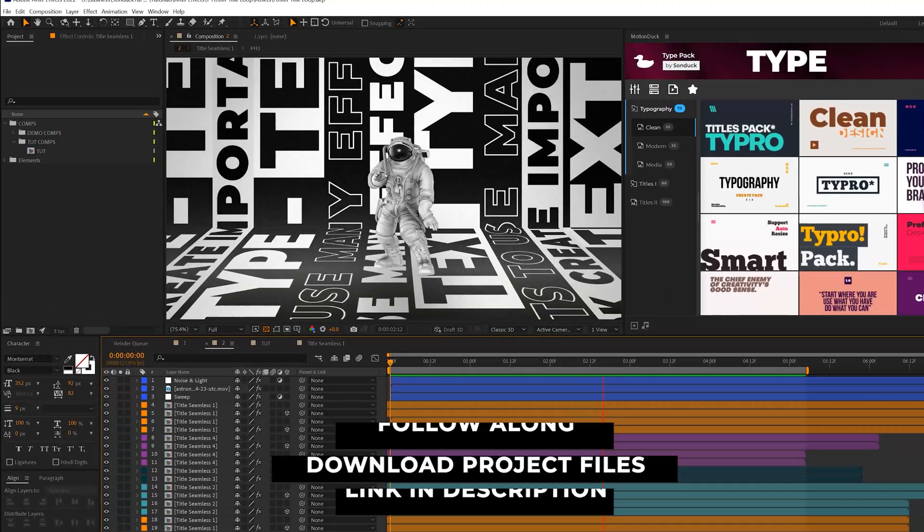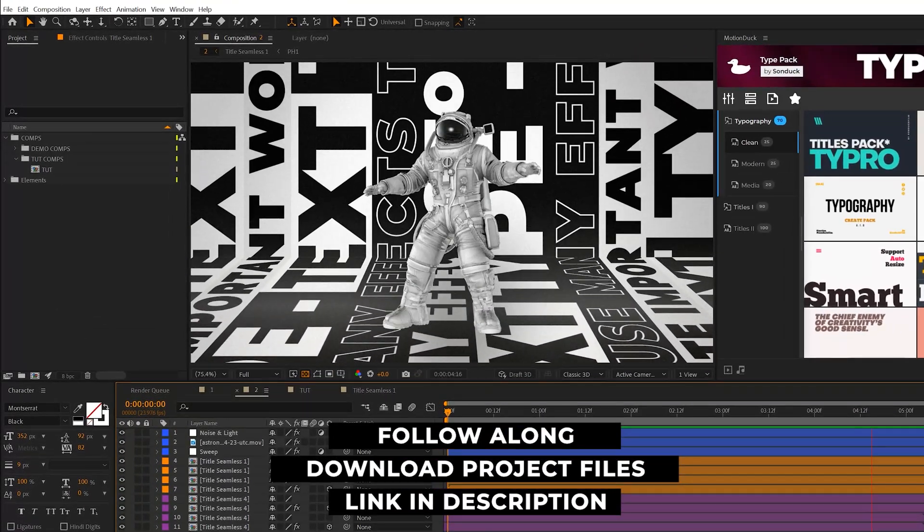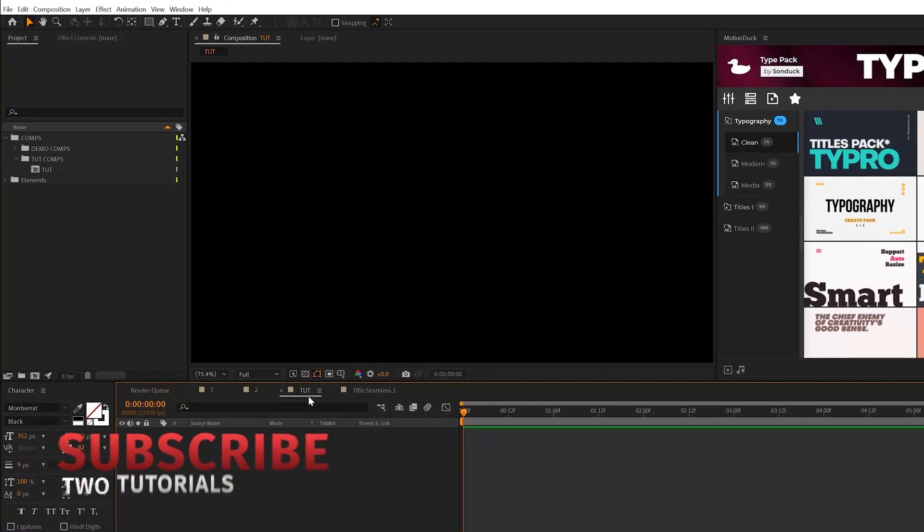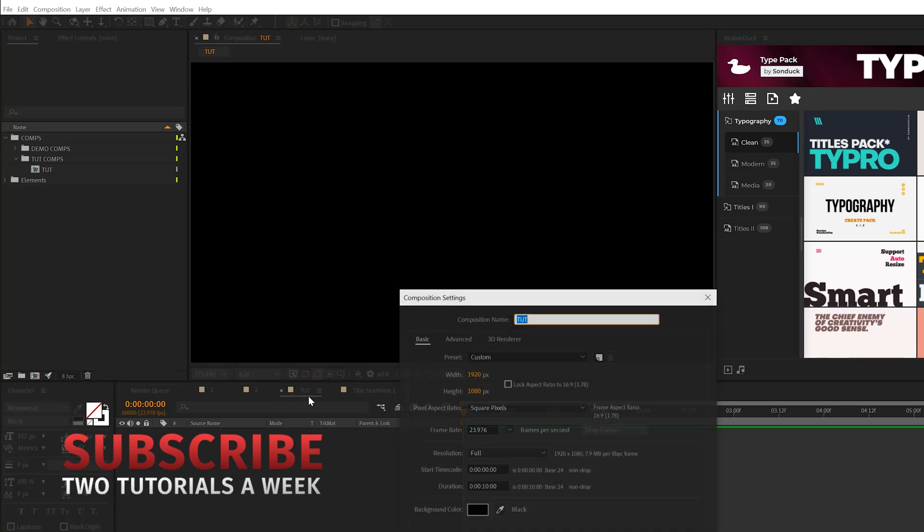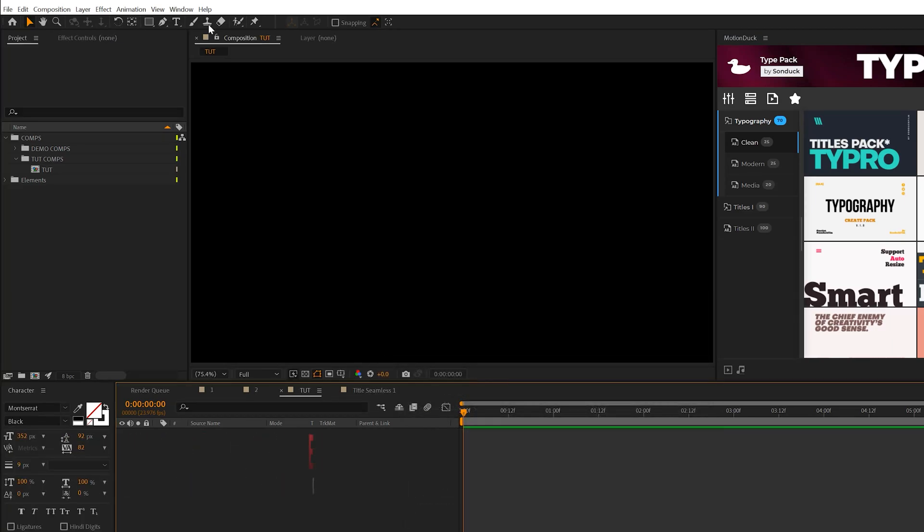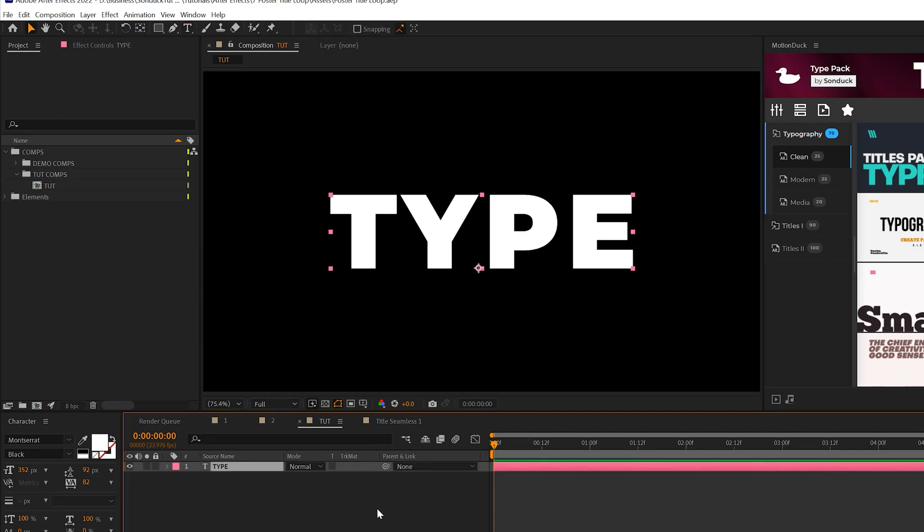Here we are in After Effects. You can download our project files for free if you wish to follow along. We're starting with a blank composition, 1920 by 1080. The first thing you'll do is grab your text tool and type out your first title.